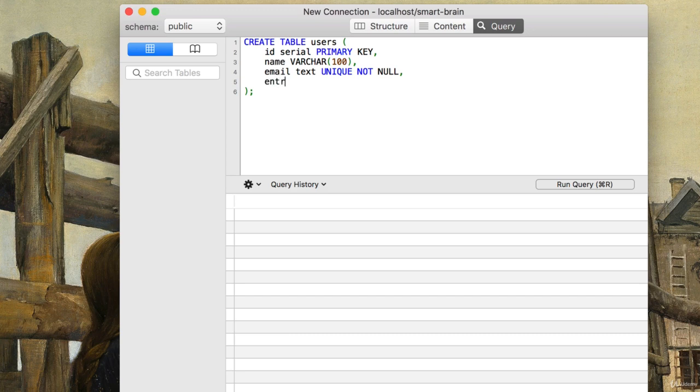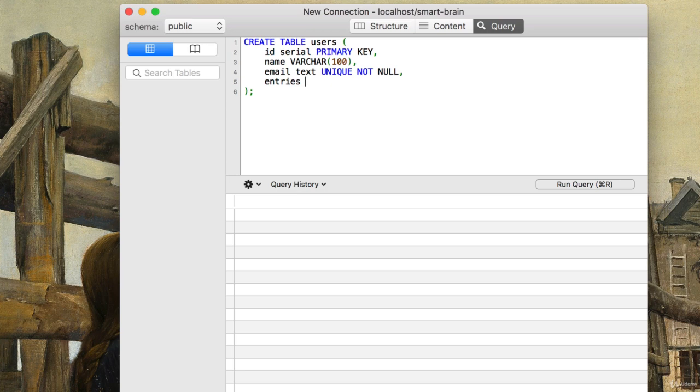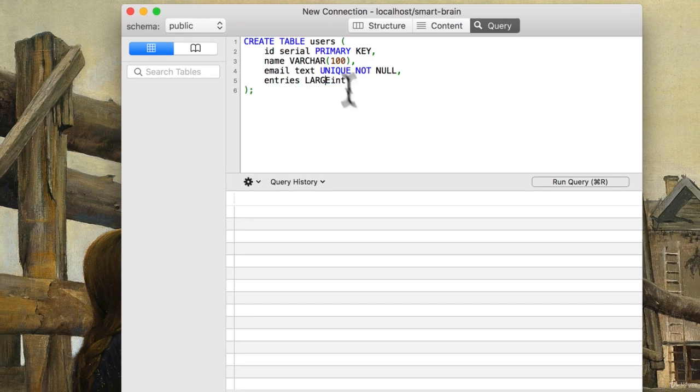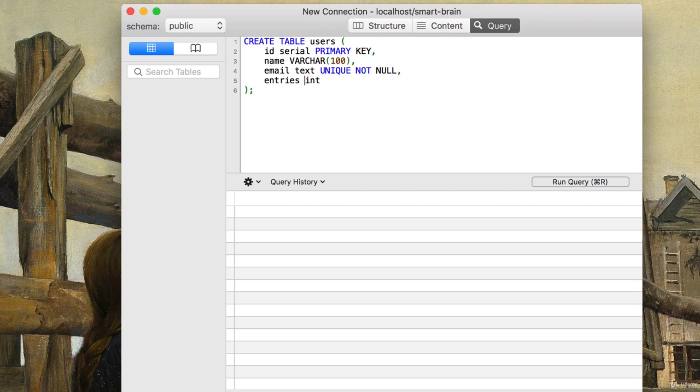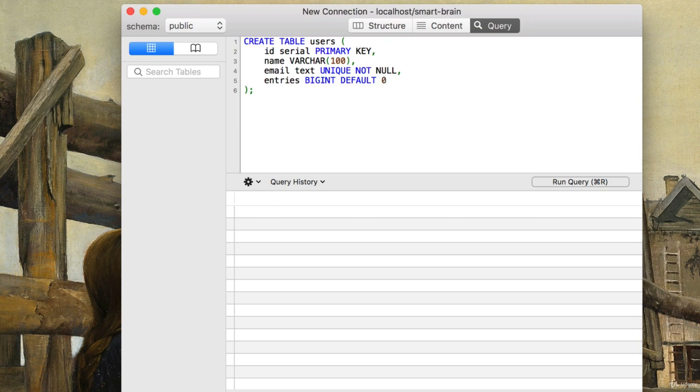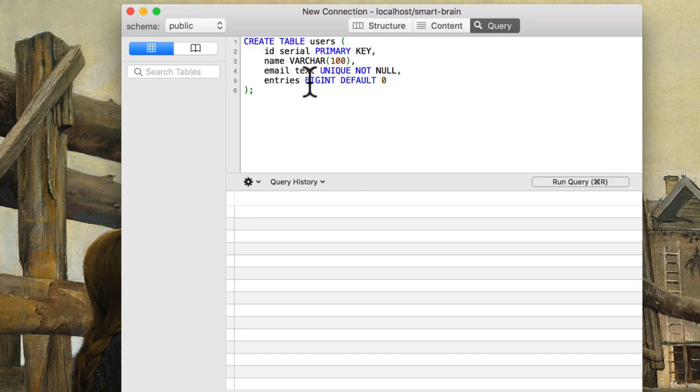We also know that we want entries. And the entries can really be quite a big number. If we have a really dedicated user, well, then that person can keep submitting those photos. So let's just do a big int here. With big int, we will also say that we want the default, and this might be new for us, but default value should be zero. Unless we somehow insert with entries and a number, if we don't specify what we're inserting, it should default to zero.